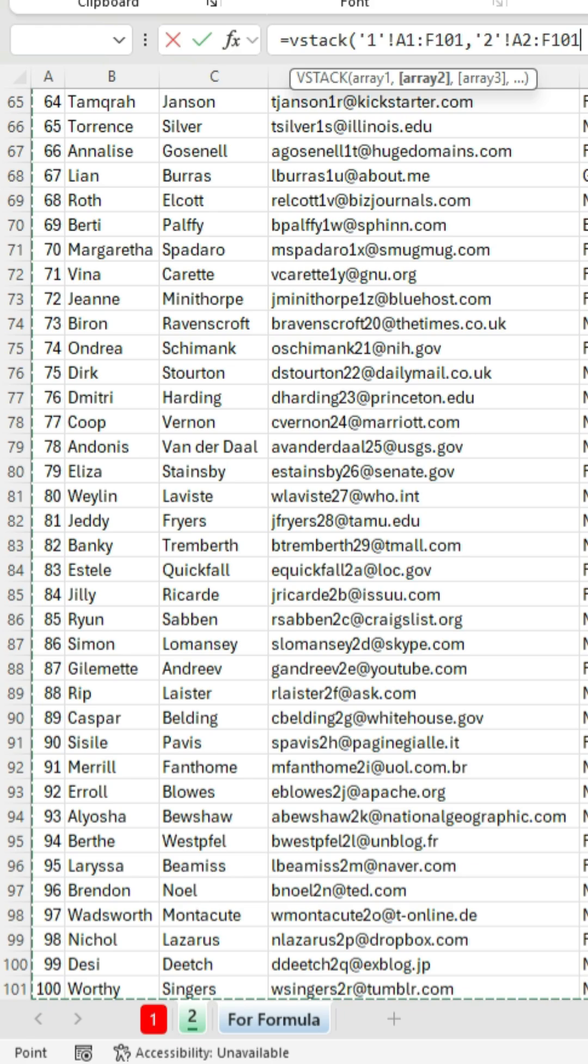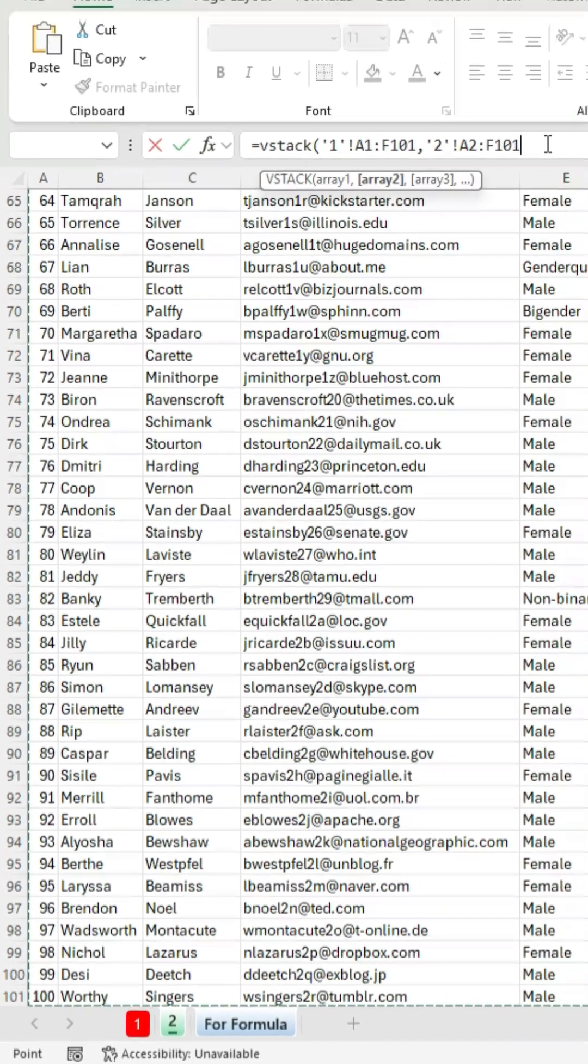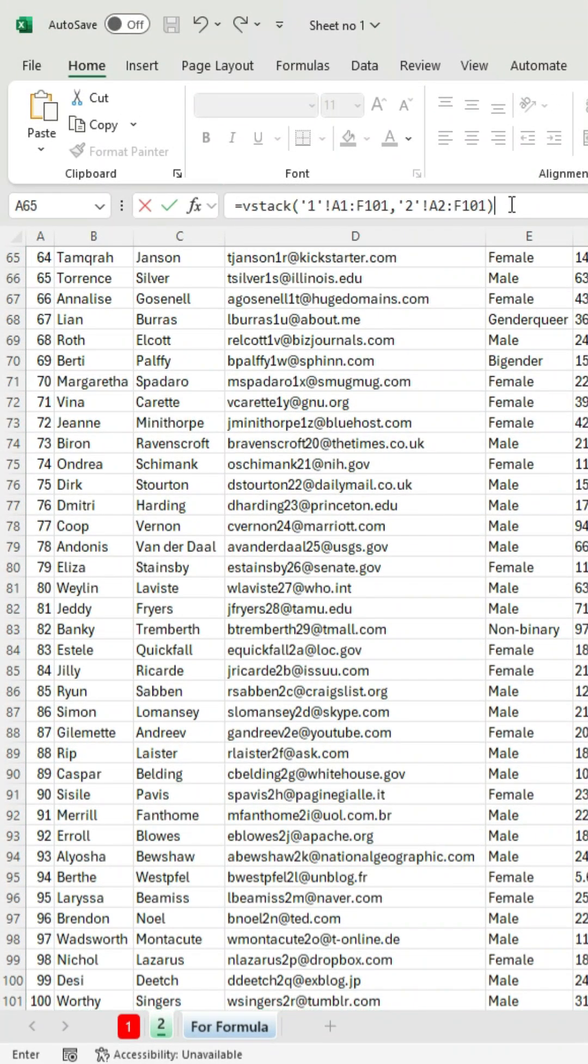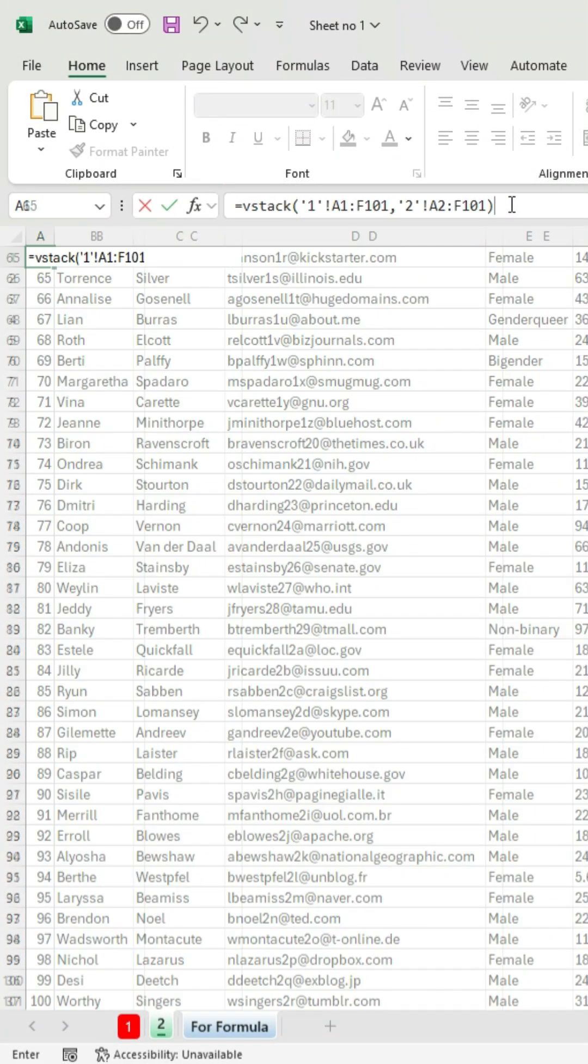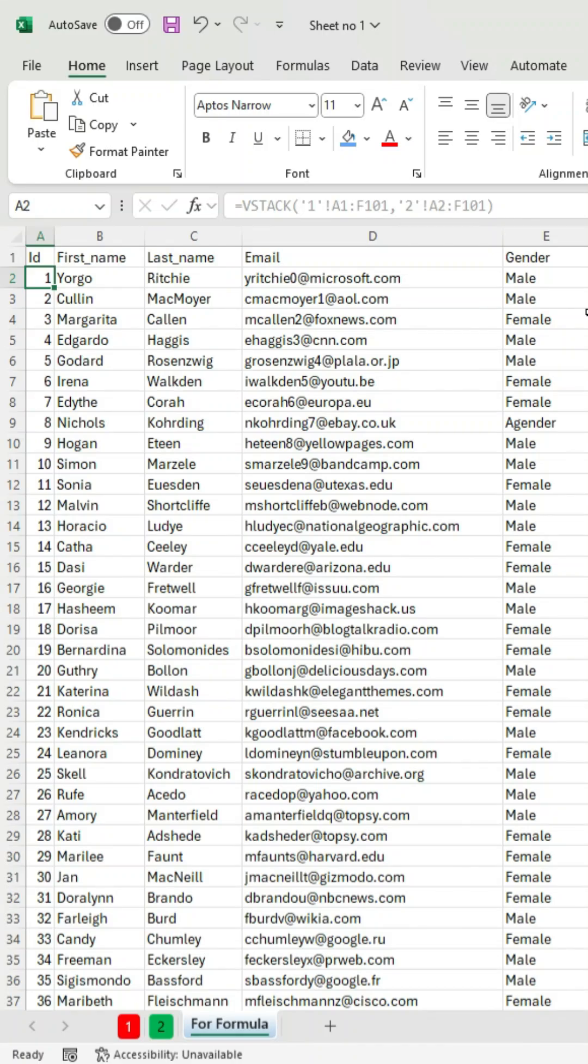Once you've selected all the data, close the bracket and press Enter. You'll see that the data from all sheets is now merged into a single worksheet.